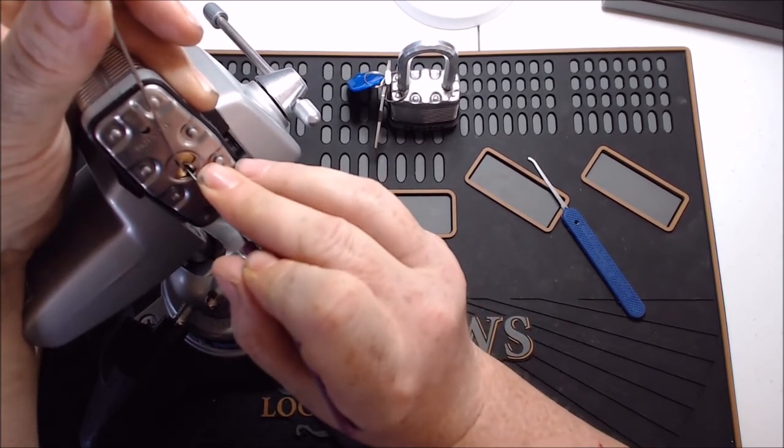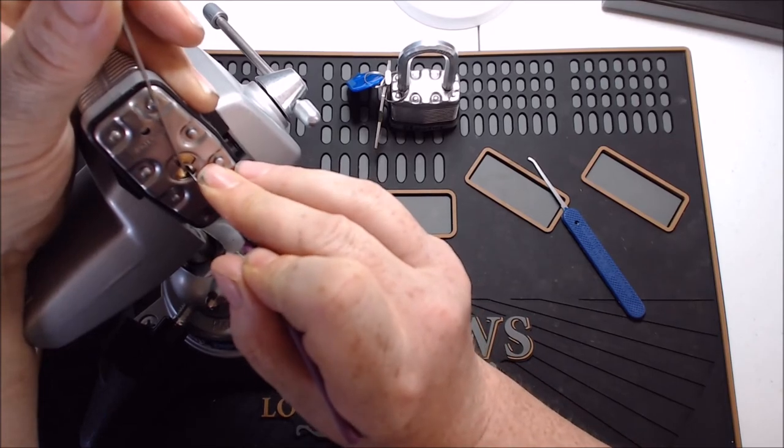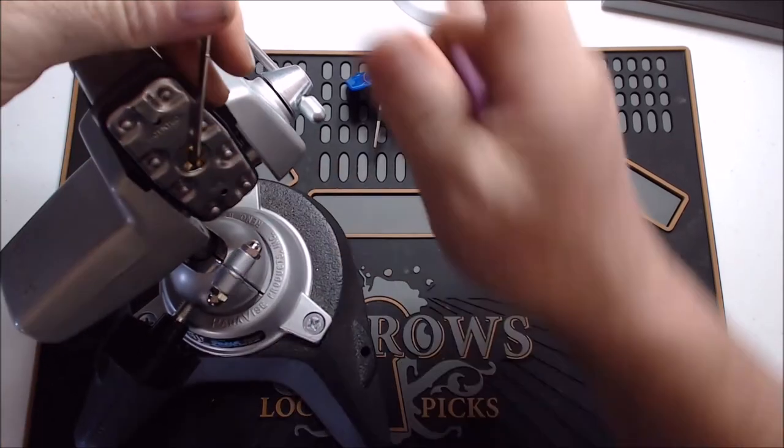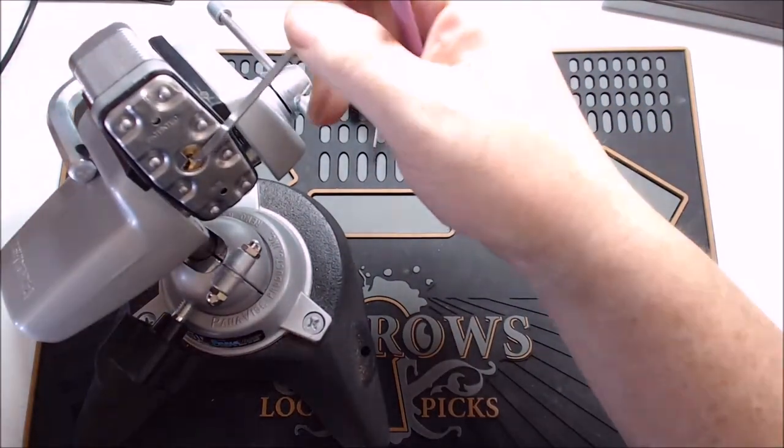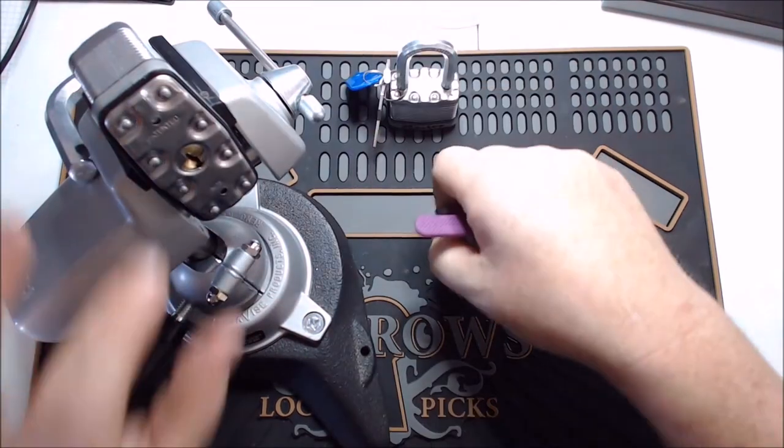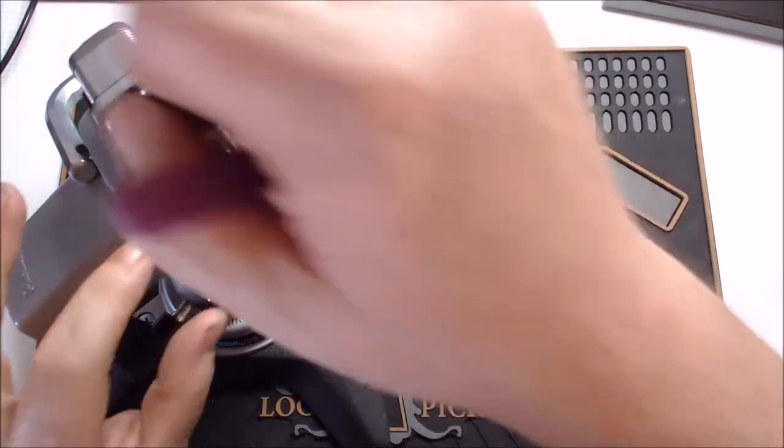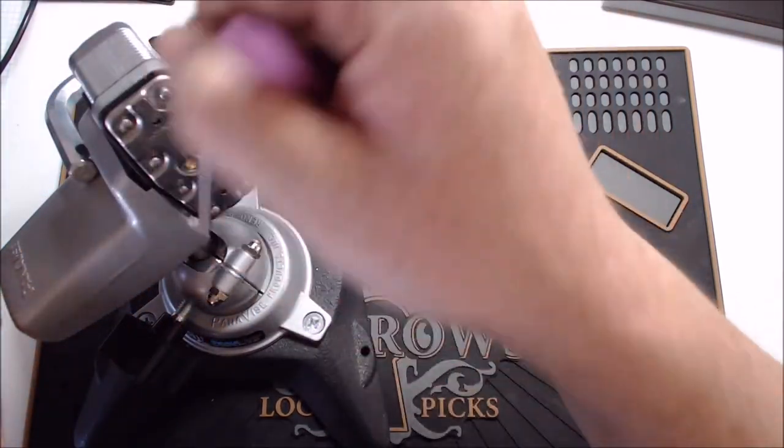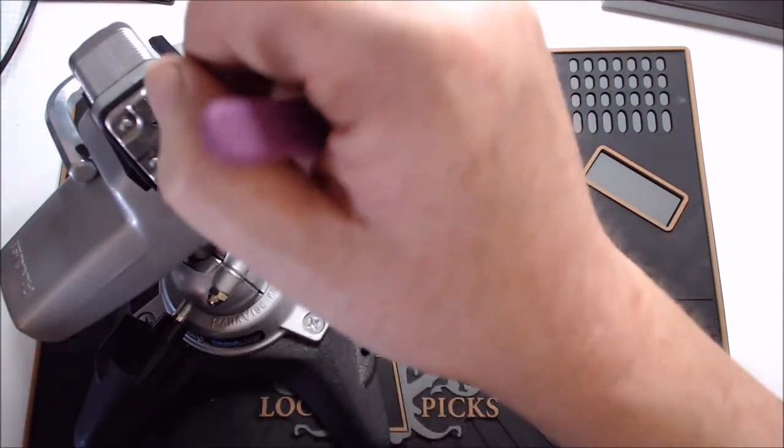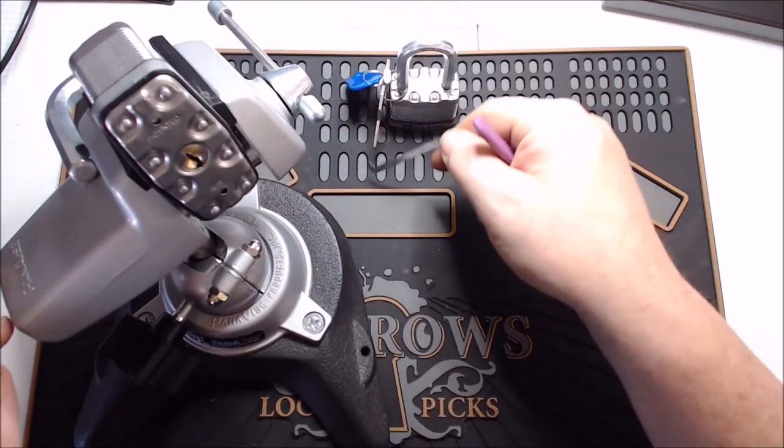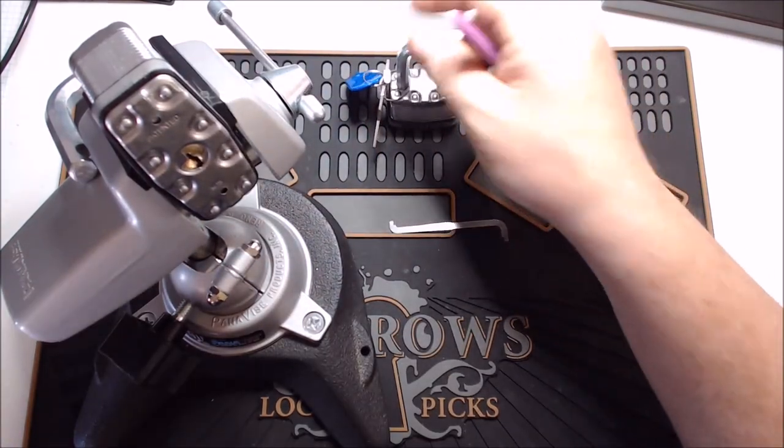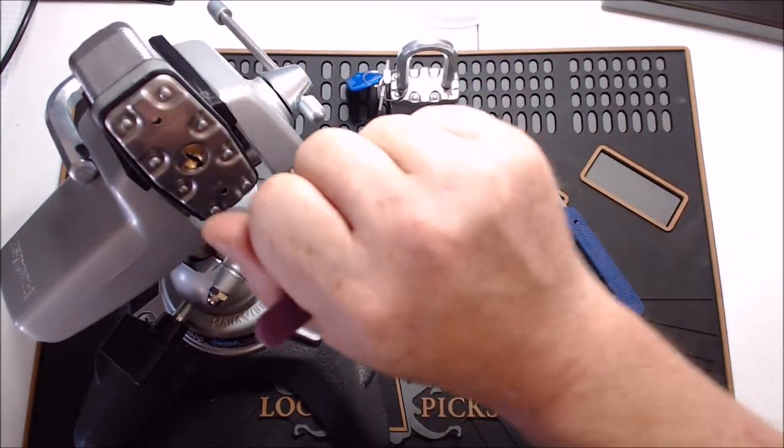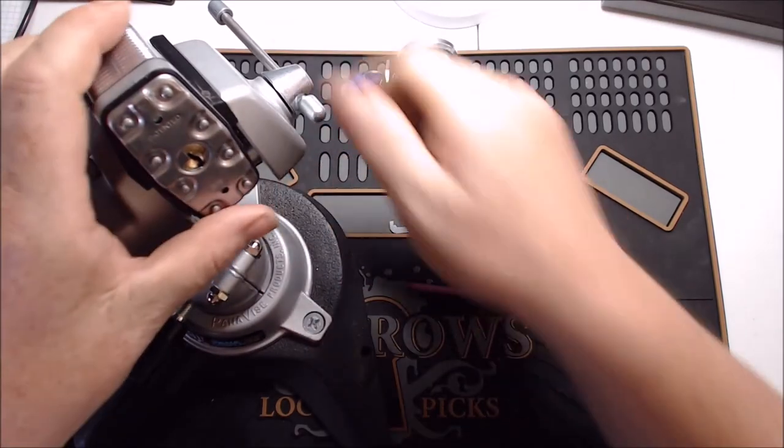It's really hard to get the one pin up high enough on this particular lock, but I got it. And there you go. And this core actually, once you get it picked, actually becomes very easy to turn. You can feel the spring tension and it's very smooth.